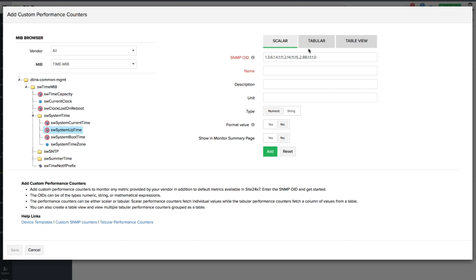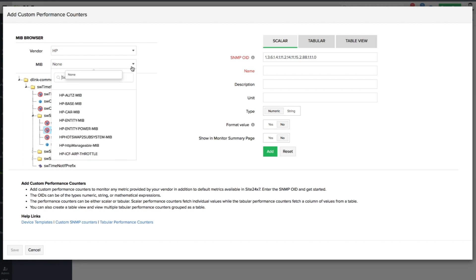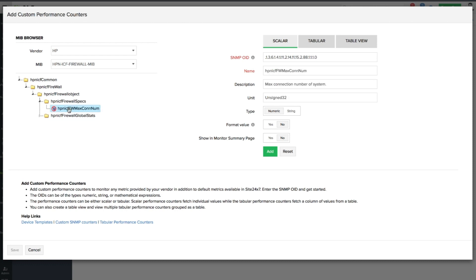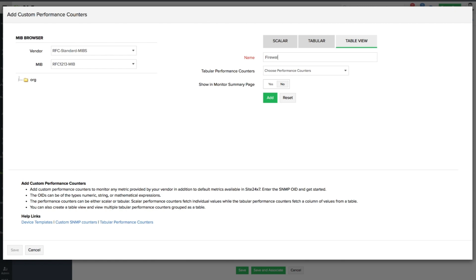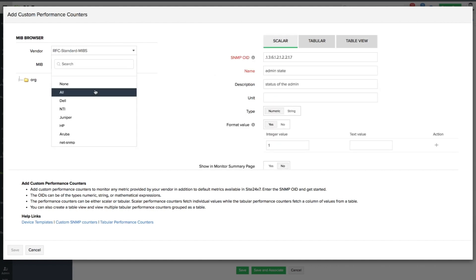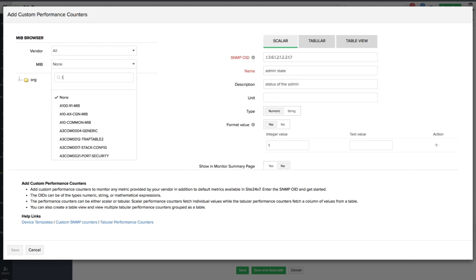In this case, choose the appropriate category: Scalar, Tabular, or Table View. A Scalar performance counter returns a single value such as a request count. A Tabular performance counter will give you a column of values. A Table View is a collection of tabular performance counters put together in a single view with a maximum of 9 columns.